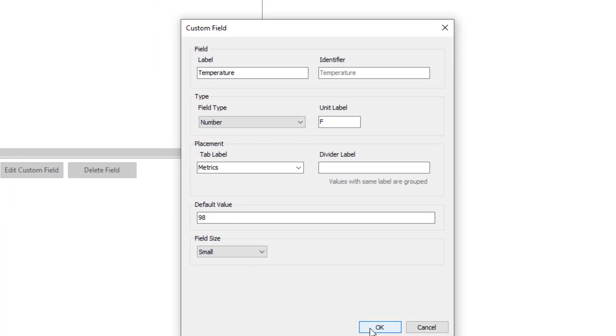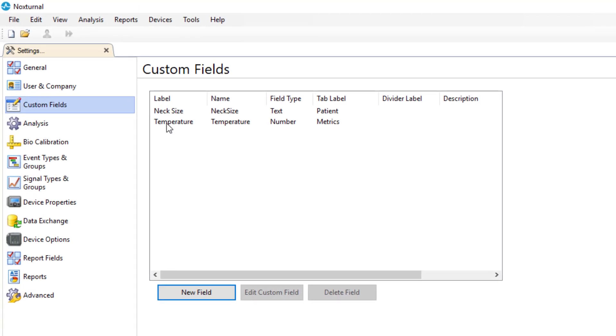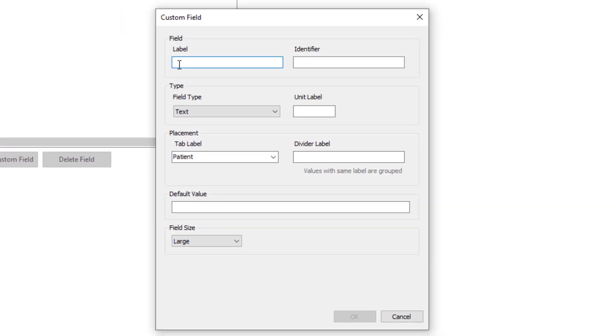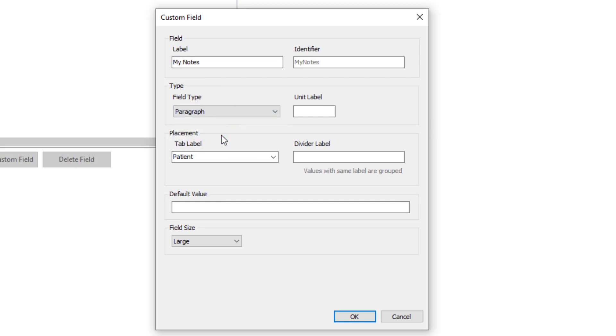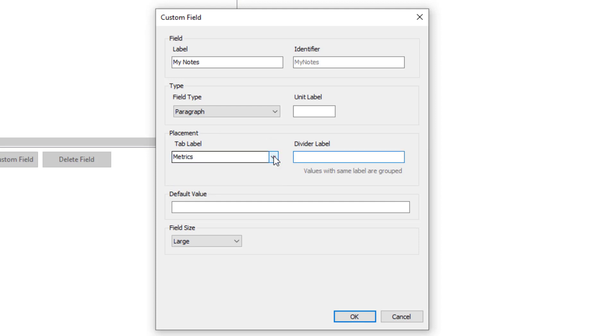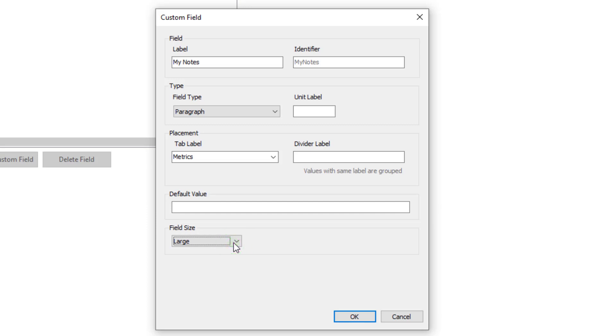Click OK and now we have a new custom field of temperature that will be under our metrics tab that we just created. Click again on new field. This time we'll create a label called my notes. We will make it a paragraph so that we can enter more information. We will put it again in our metrics tab and there will be no default value. For this one we'll make the field size large. This will give us room for more information to be entered. Click OK.